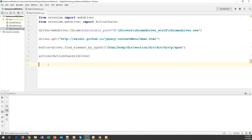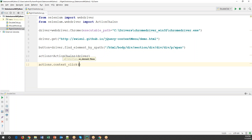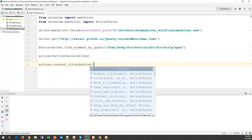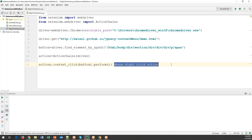Now we can use this object to access the methods. The method we use to perform right click is called 'context_click' — 'context_click(button)'. We pass the element on which we want to perform the right click. After calling context_click, to complete the action we chain it with 'perform()': 'actions.context_click(button).perform()'. This statement will complete the right click action.